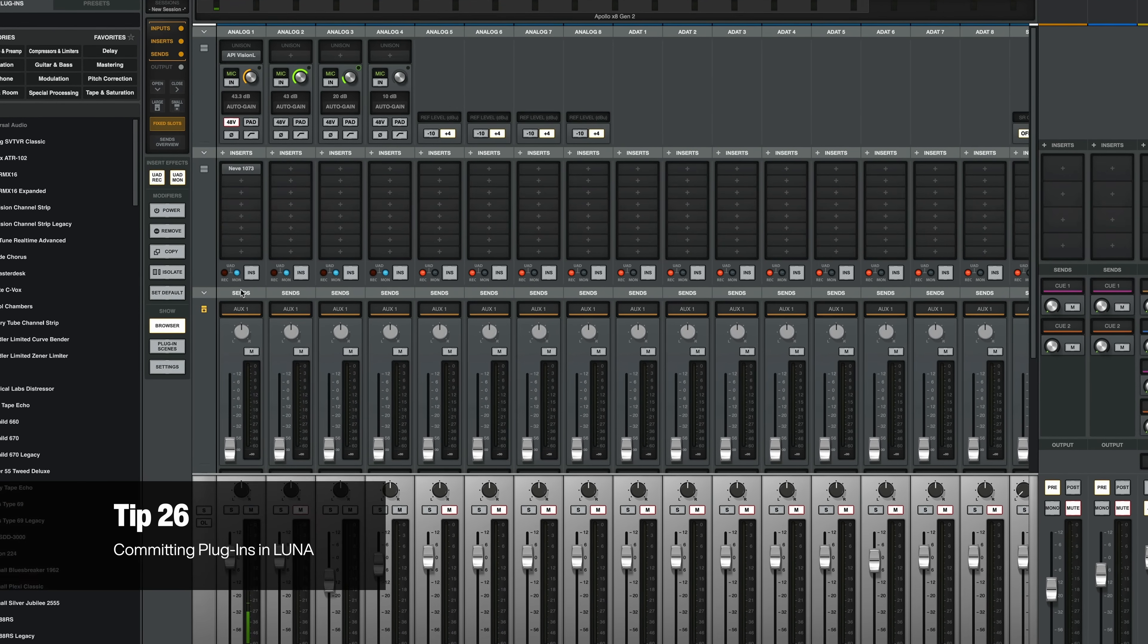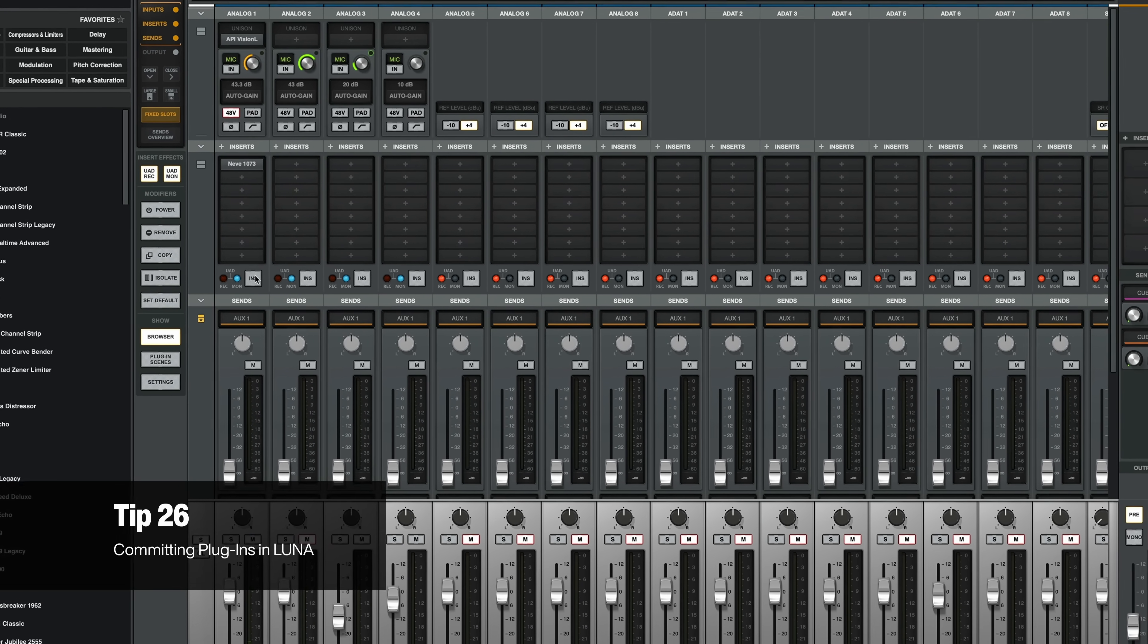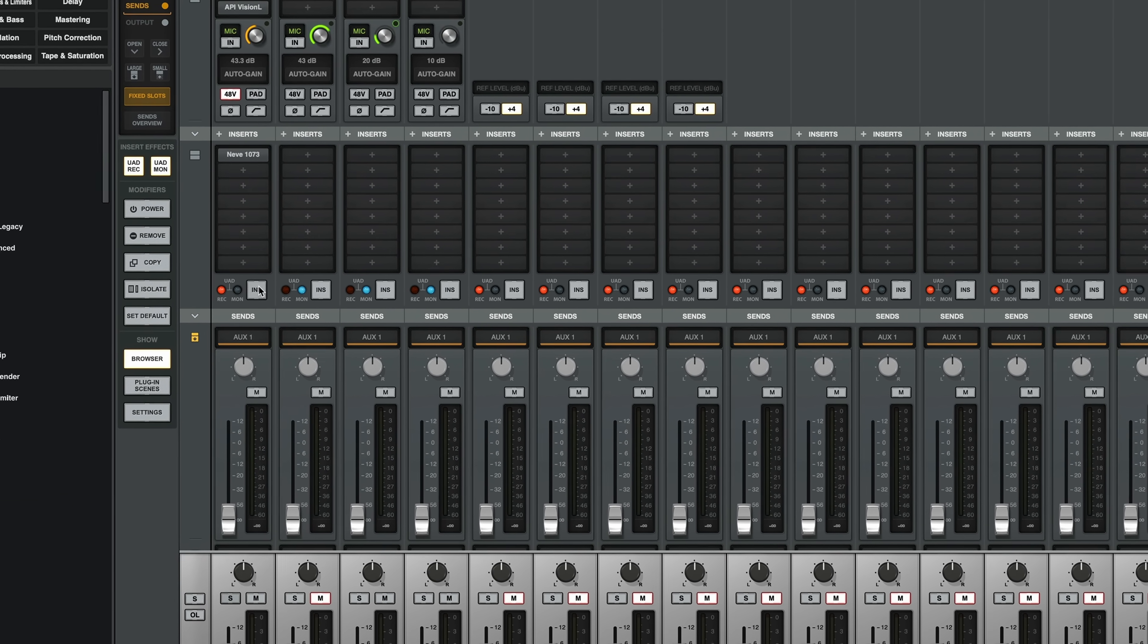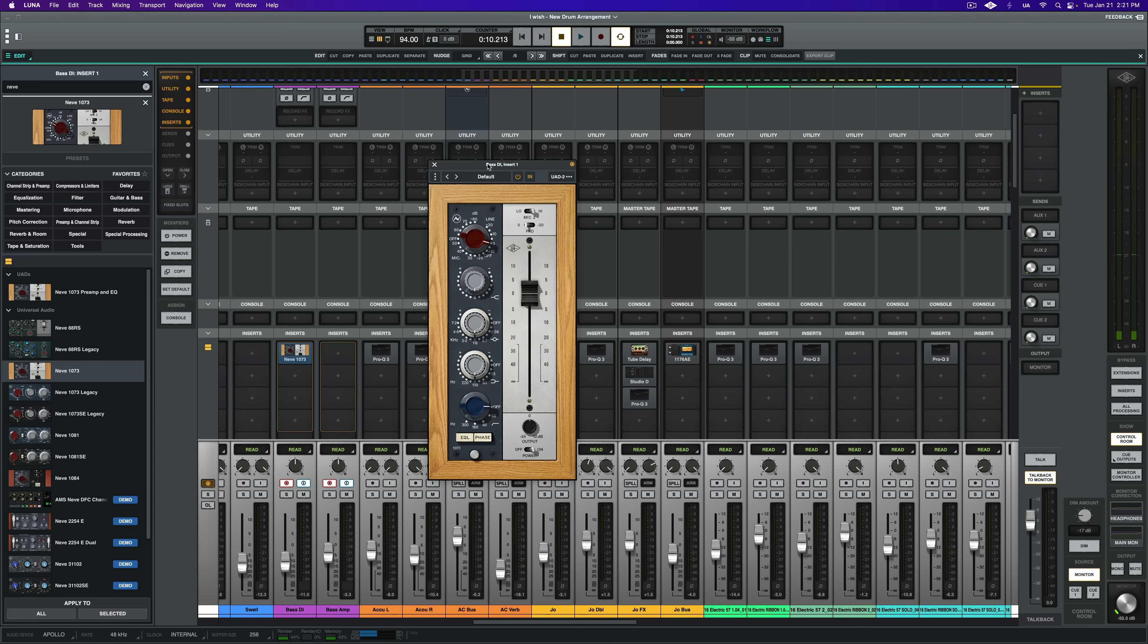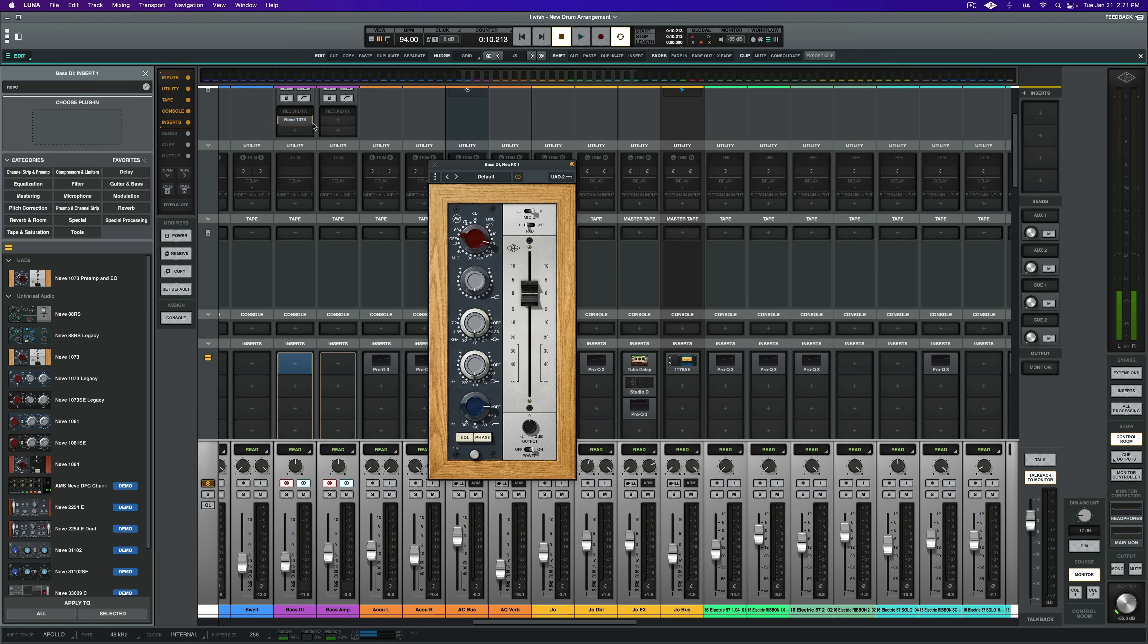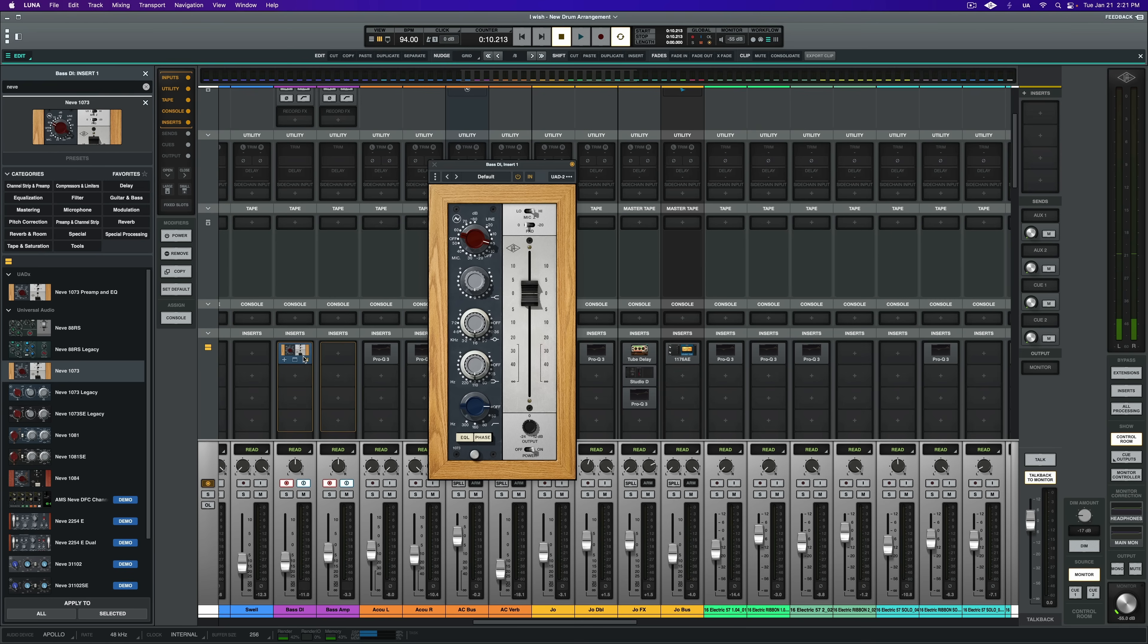Next, if you're using console, it's super easy to commit plugins. Just hit the rec button in console. But if you're new to Luna and you didn't notice, you can easily commit your UAD2 plugins to WAV if you've loaded them in the insert slots. Simply drag the plugin up to the record effect slot. Now this works the other way too. If you've loaded a plugin in the record slot, but you didn't want to commit, just drag the plugin down to an insert slot and you're good to go.